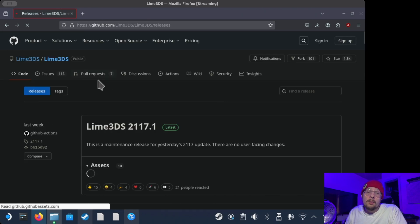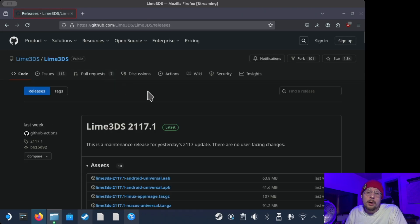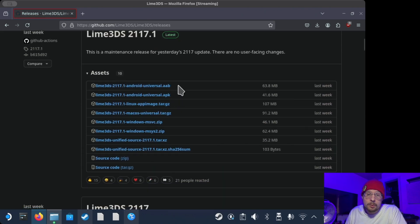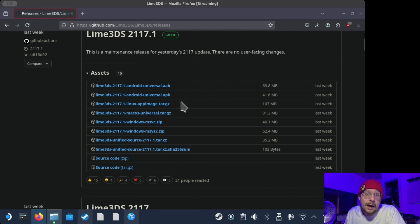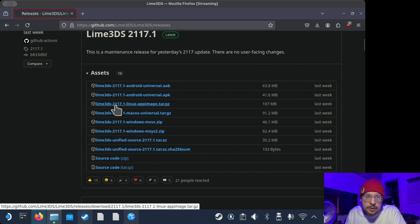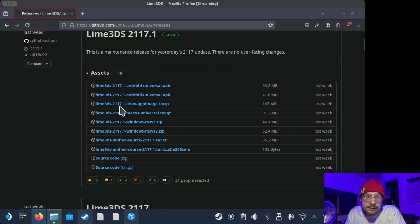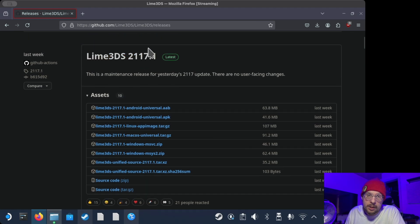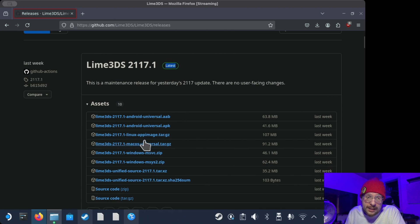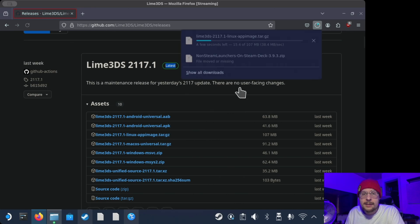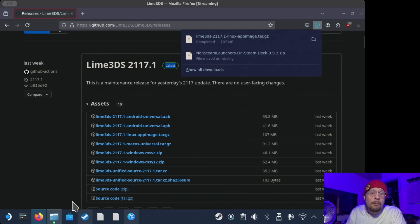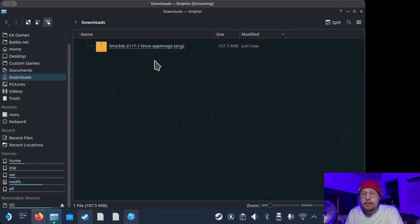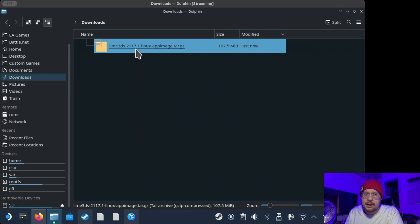So we're going to go there, and we're going to find the GitHub page right here with all the releases. Now, what we're going to need to do is download lime3ds217, or whatever the latest build is. You'll see it up here. It'll have the latest tag. You're going to want to download the Linux appimage tar.gz here. So click this, and we're going to have it here. And I recommend you have a clear download folder whenever you're starting up this project, just to make things really easy.